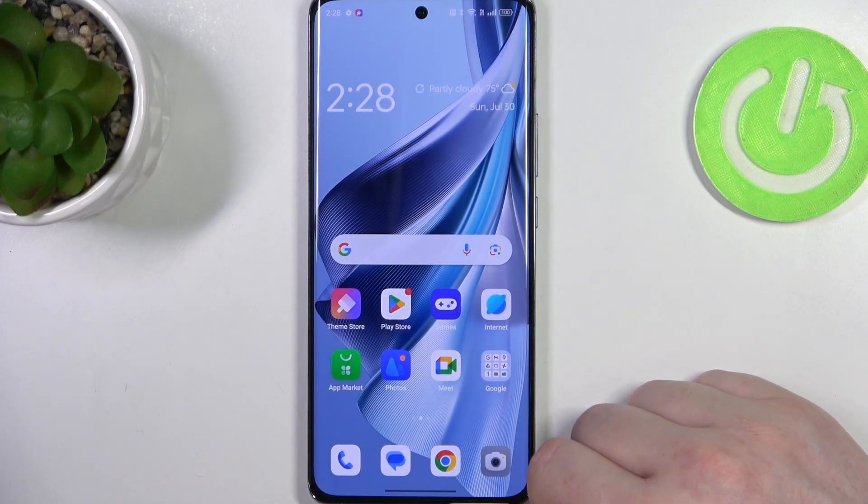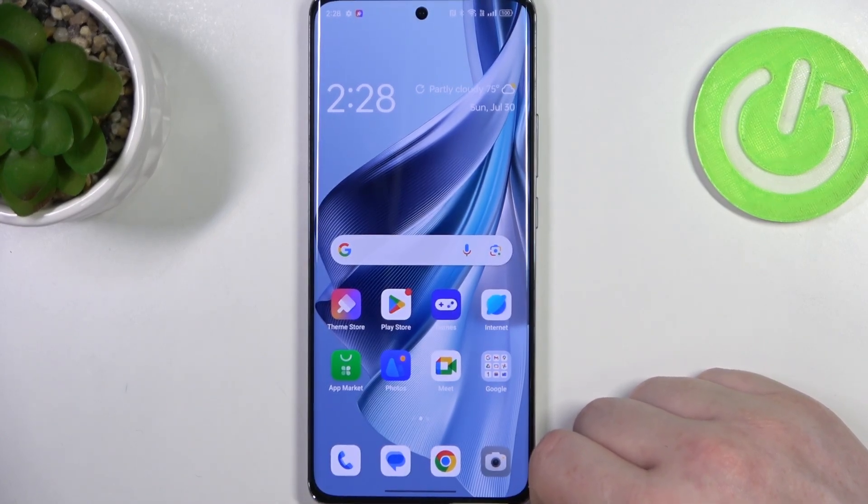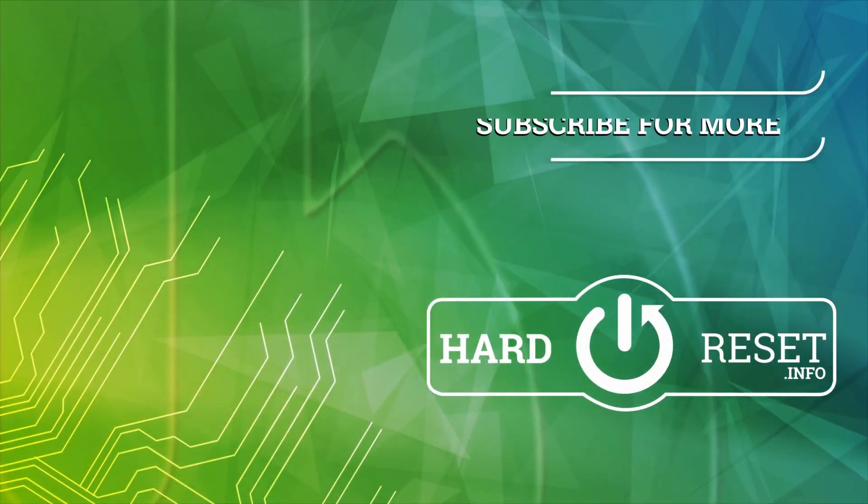And that's it for this video. Hope you liked it — please consider subscribing to our channel, leave a like and a comment below.